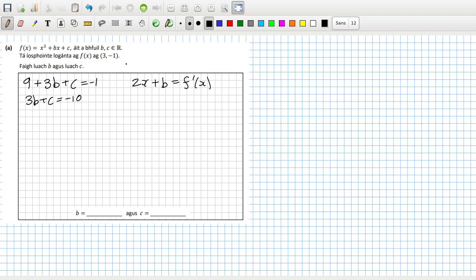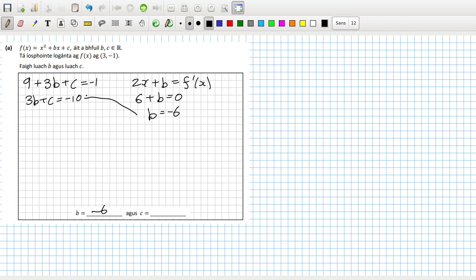The derivative is supposed to be zero at x = 3, so two times three — six plus b should equal zero. So b = -6. Substituting that in: -18 + c = -10, so c = 18 - 10, which means c = 8.